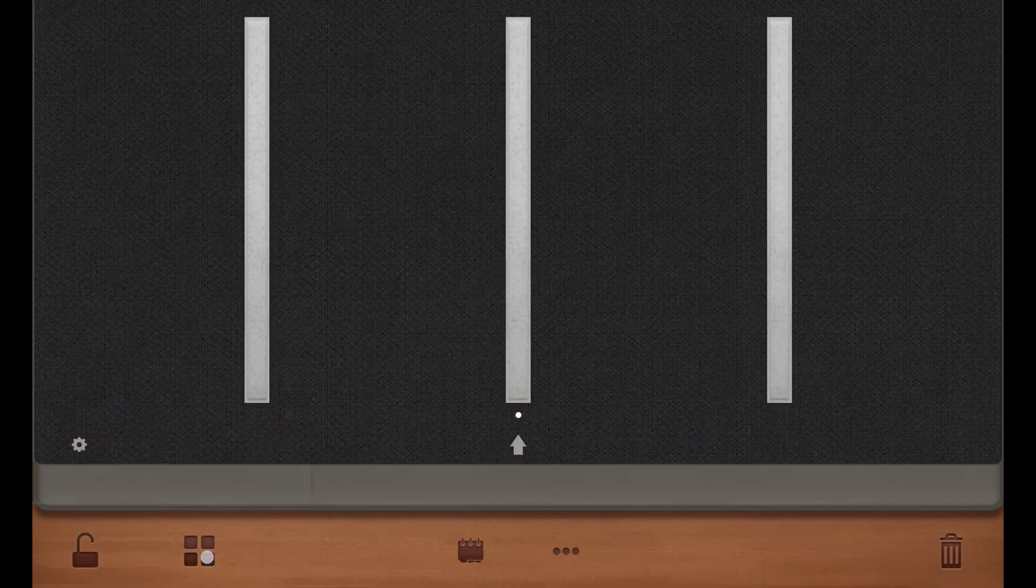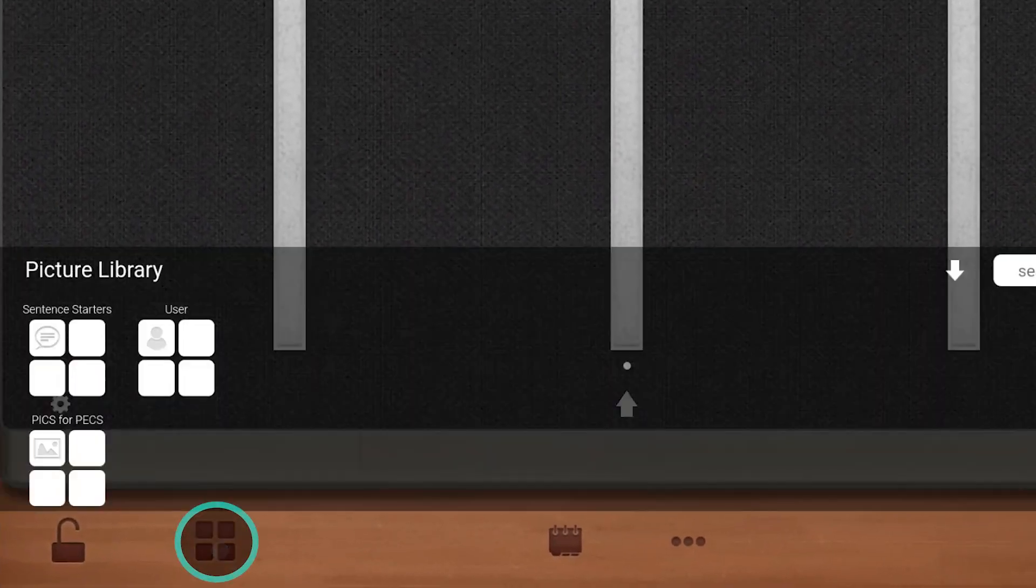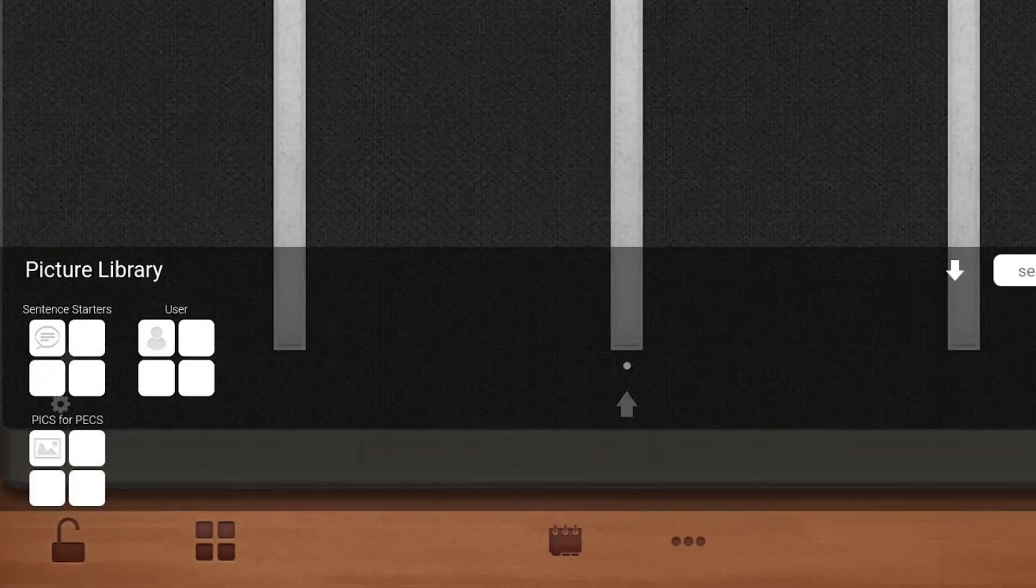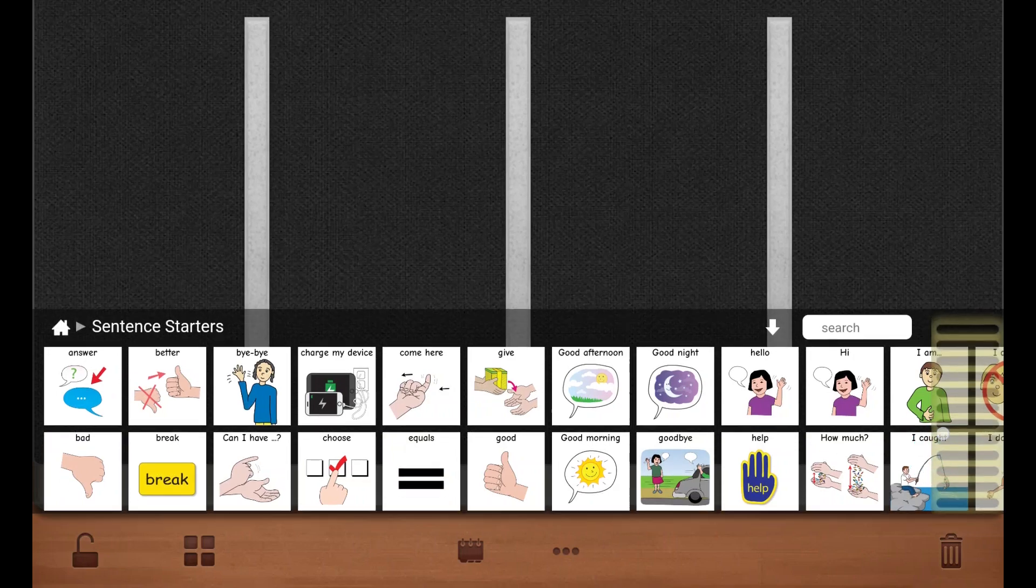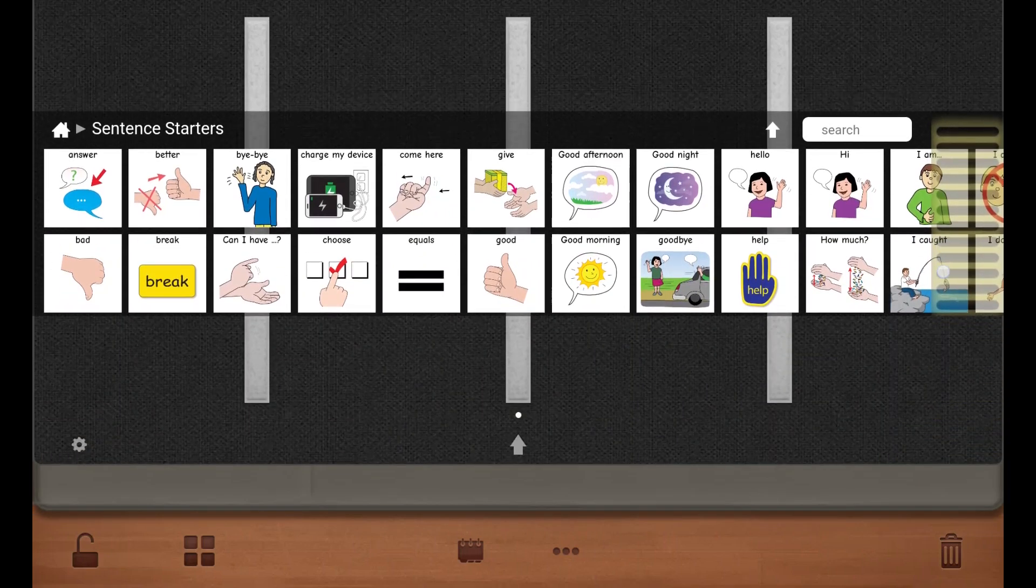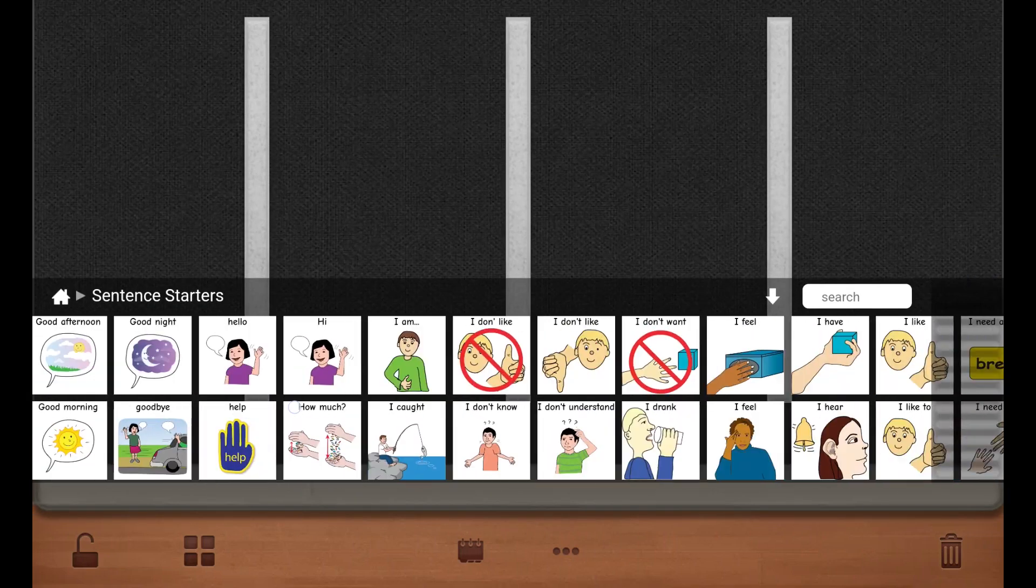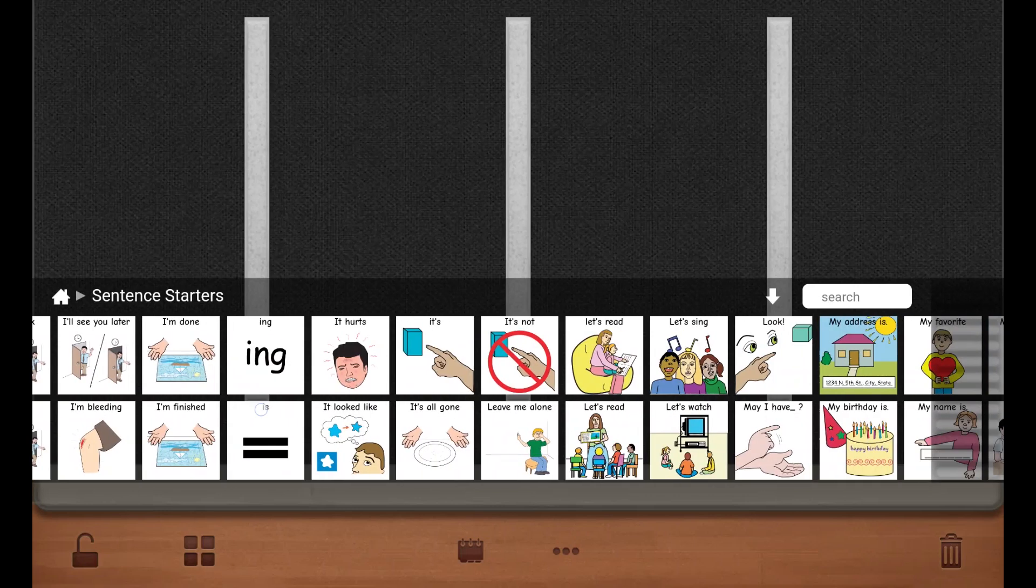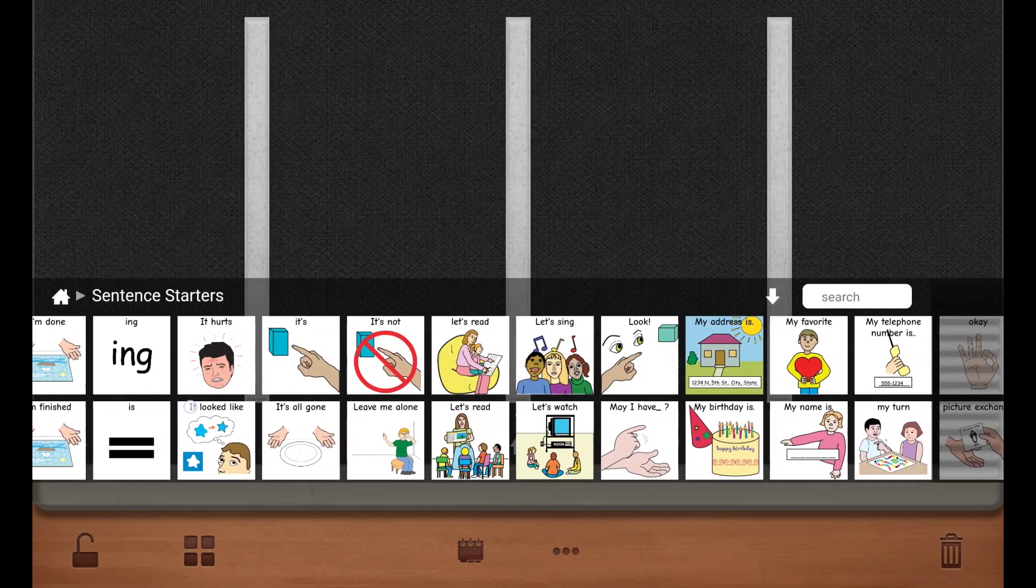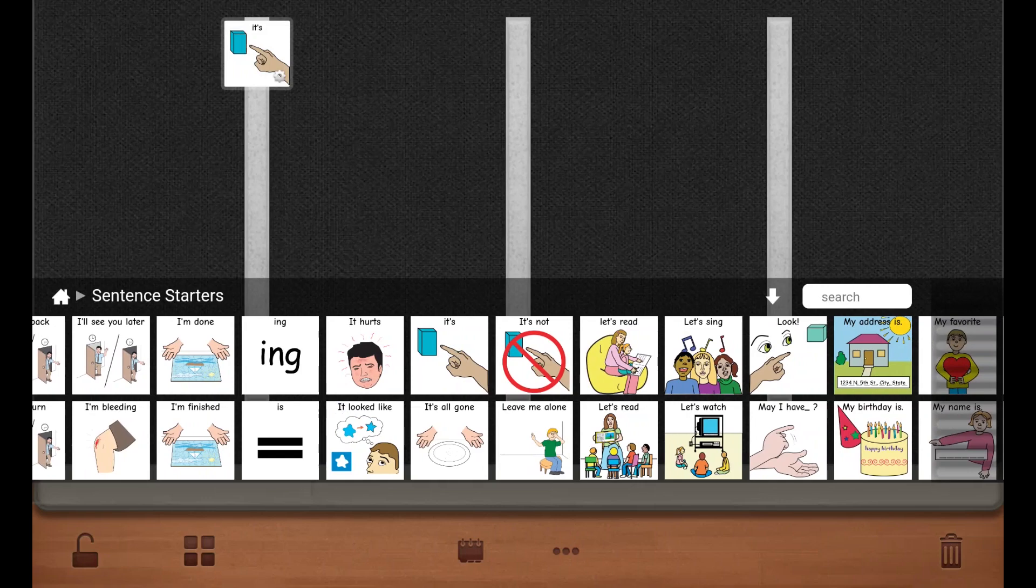To add pictures, open the library and tap sentence starters. You can move the library up or down on the page. Scroll back and forth in the library to find the images you need. Add a picture by tapping or swiping the picture onto the page.